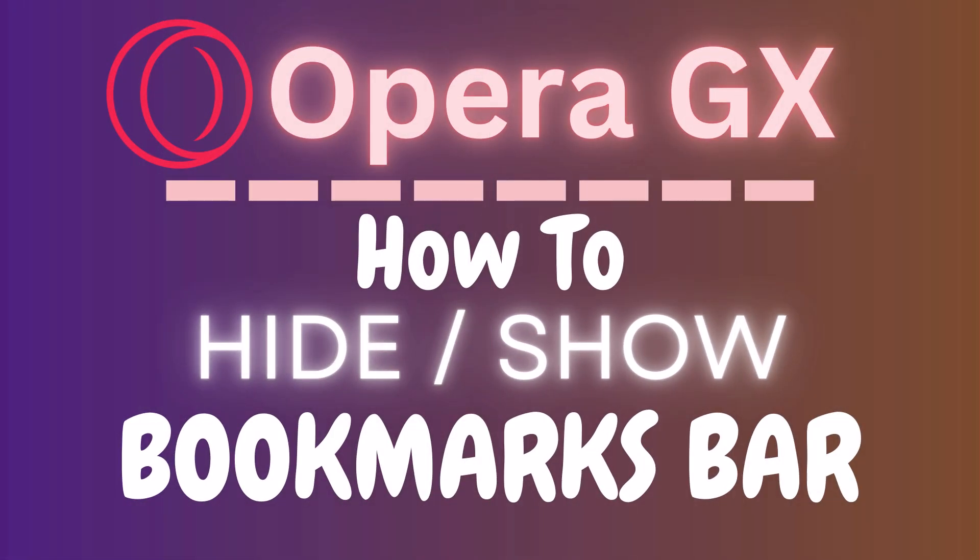This is going to be a video tutorial on how to hide or show the bookmarks bar in the Opera GX web browser. I will be using a desktop PC for this.